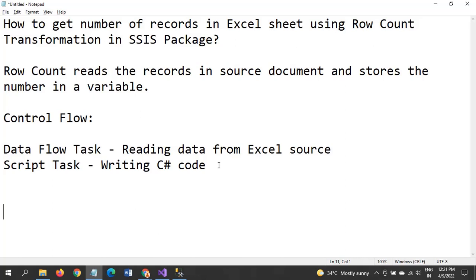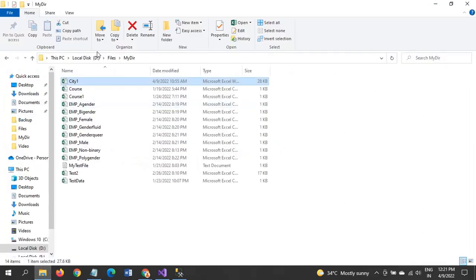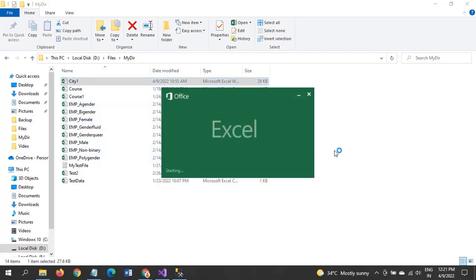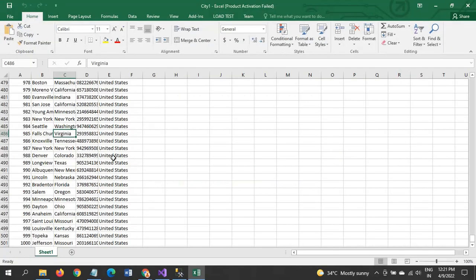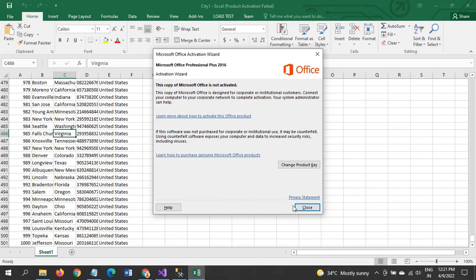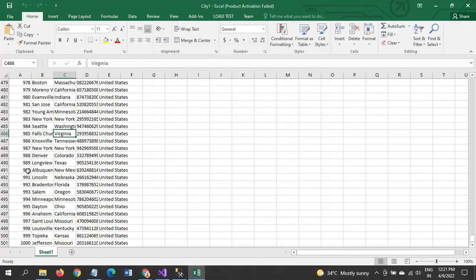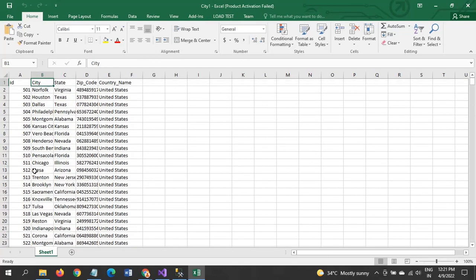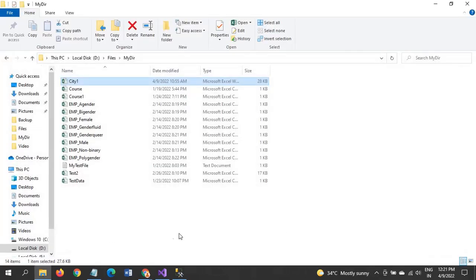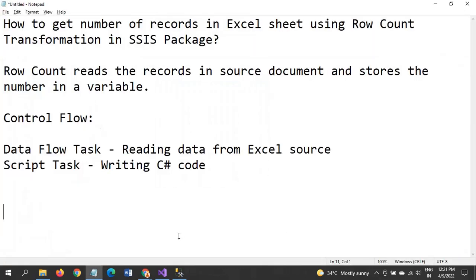So here I have one file called City which is in Excel format. It contains around 500 records. So I want to read all these records and display the number of records. Currently it has 500 rows in there, so I want to display this 500 in the package.